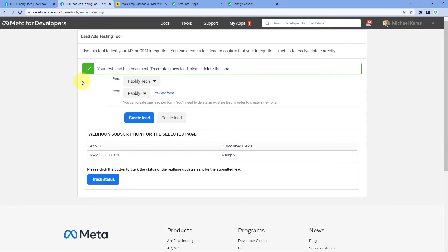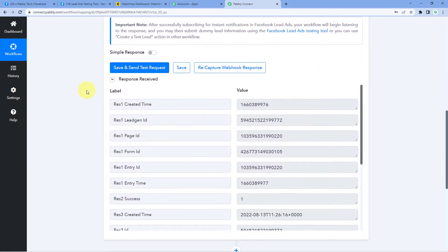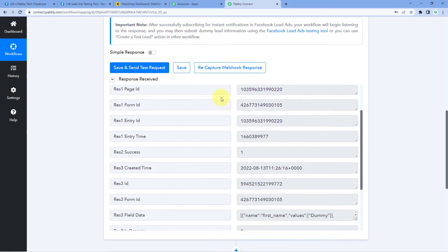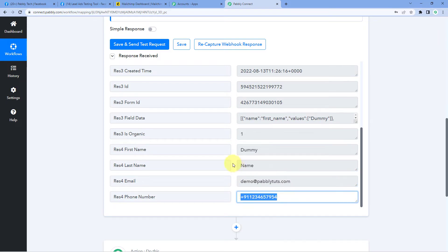Because we have connected Facebook Lead Ads with Pabbly Connect, we will see that the details of this newly generated lead are captured inside Pabbly Connect as well. Going to our Pabbly Connect workflow and trigger window, we have received a response. In this response, we can see the details of the same test lead by the name Dummy Name, which we generated just now — the same first name, last name, email, and phone number. This means we have successfully completed step one. We have connected our Facebook Lead Ads account with Pabbly Connect, generated a test lead, and received the response.